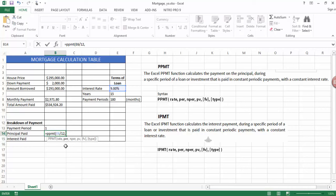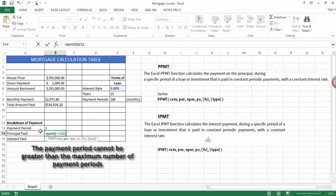Now the payment period, we know that there are 180 payment periods in our loan repayment. Now as you can see here, this is the payment period.